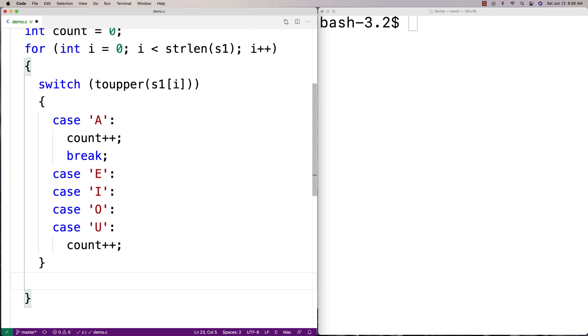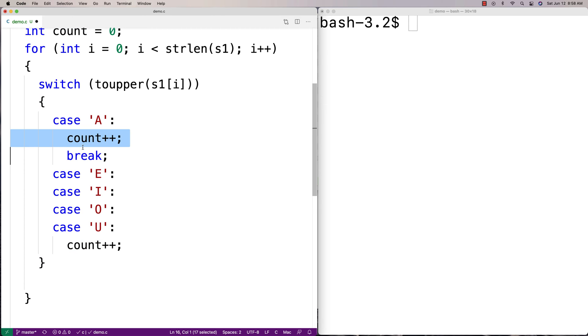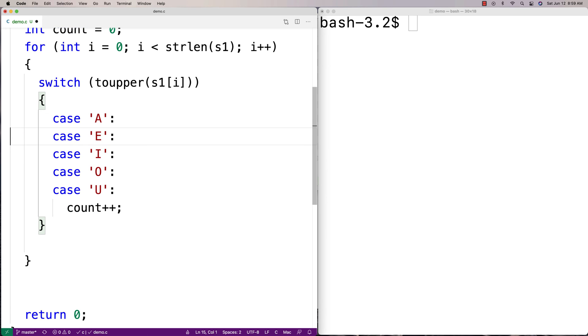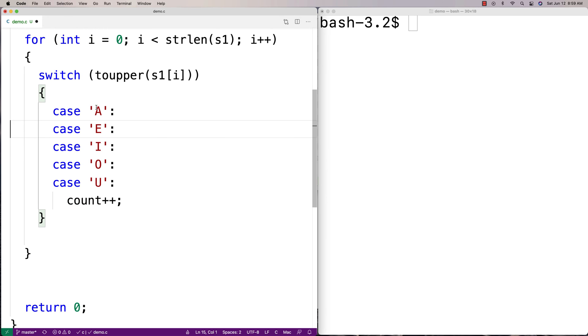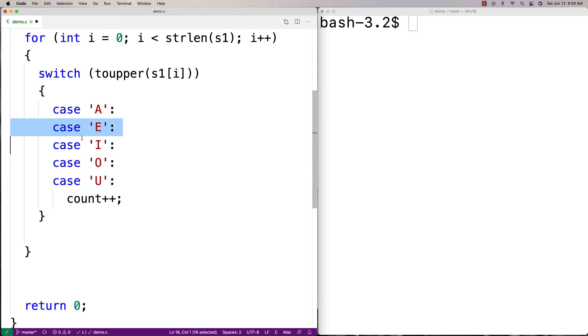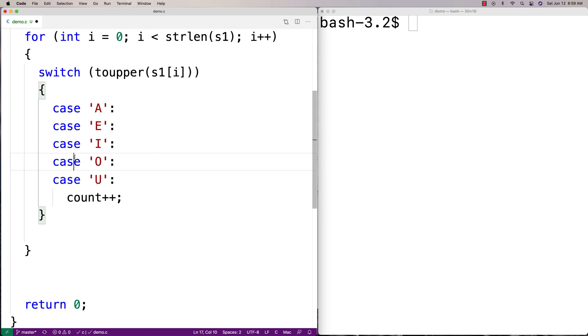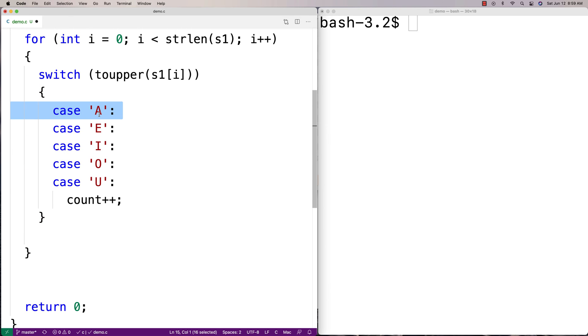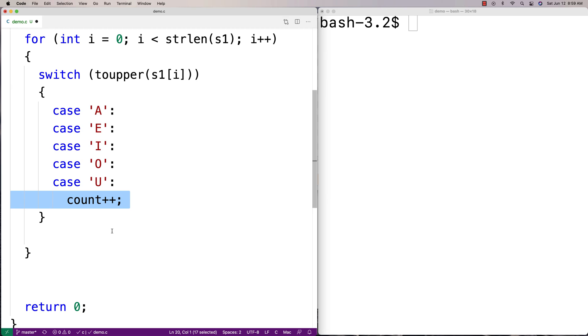And the way that fallthrough logic works is that once there's a matching case in the switch, execution will actually continue down the body of the switch running any statements underneath any cases it encounters until a break is encountered, if a break is encountered at all. And so the way it's going to work is that if case A here matches or case E or case I or case O matches, logic just falls through. Control flow just falls through, it's called.